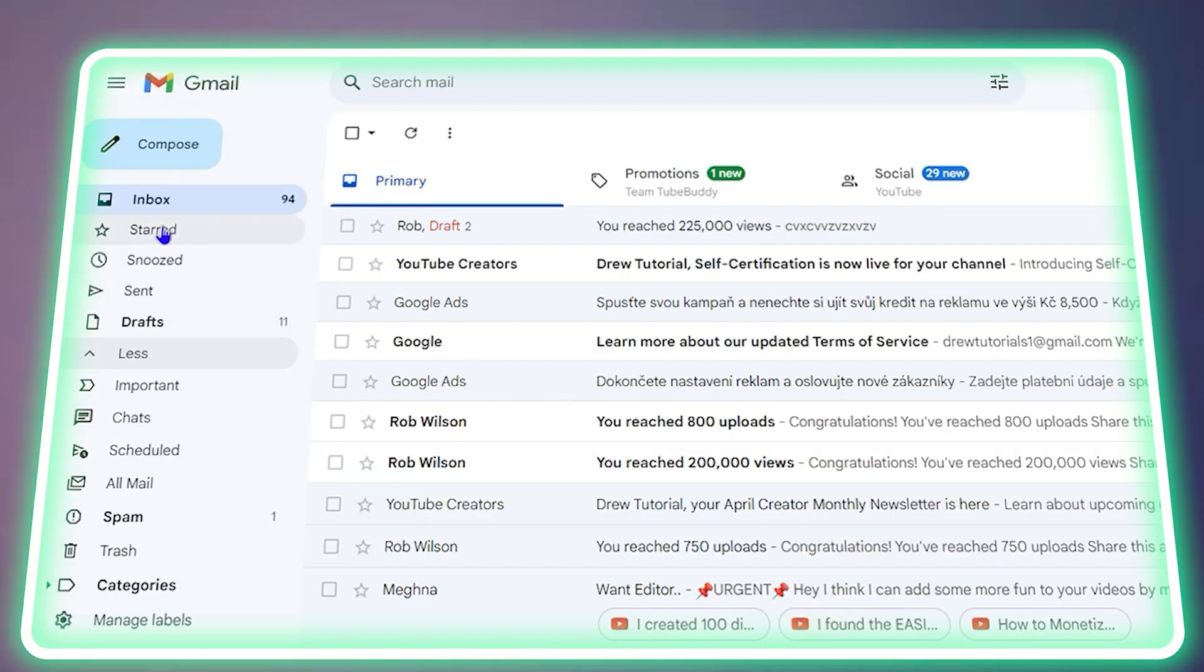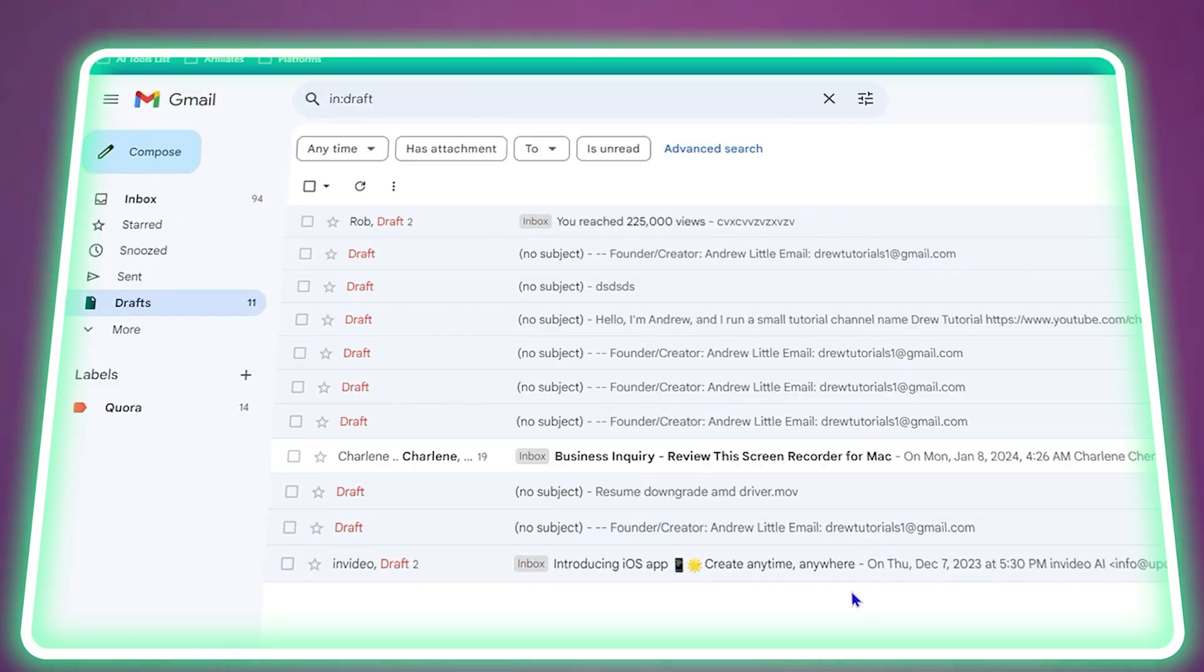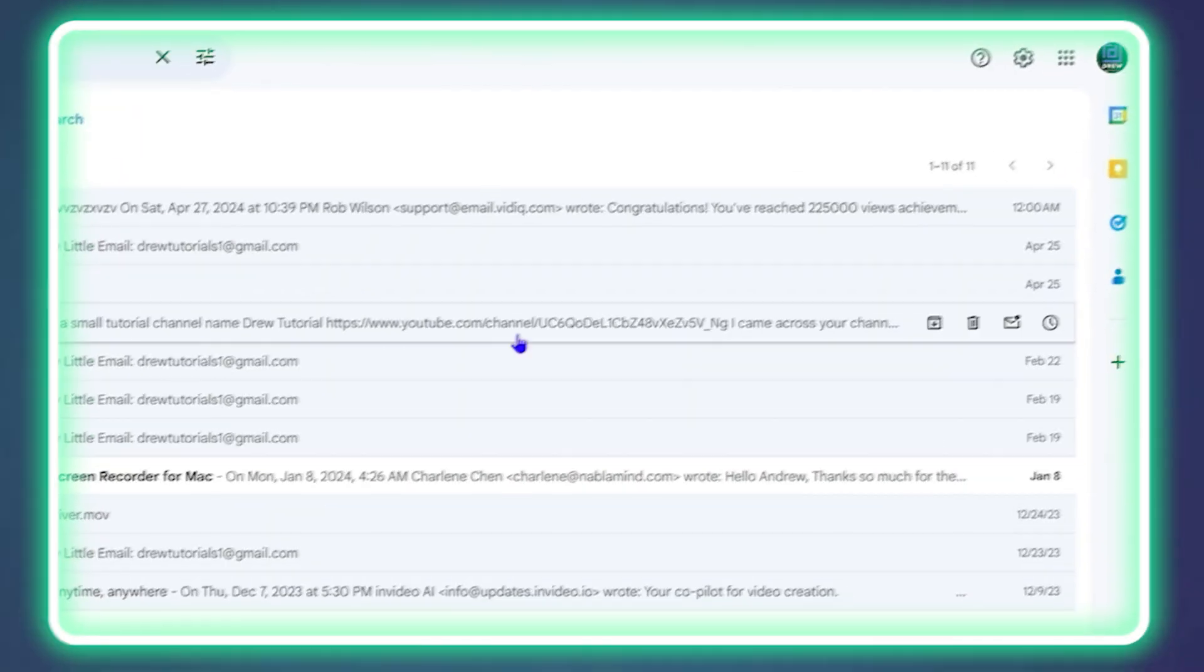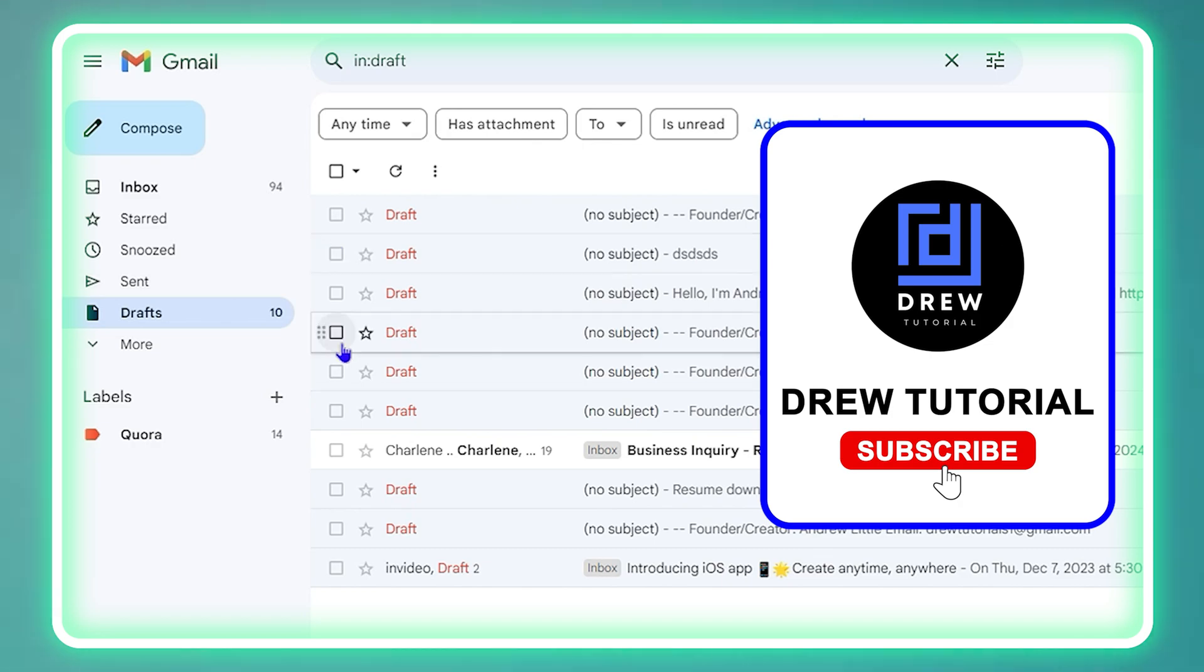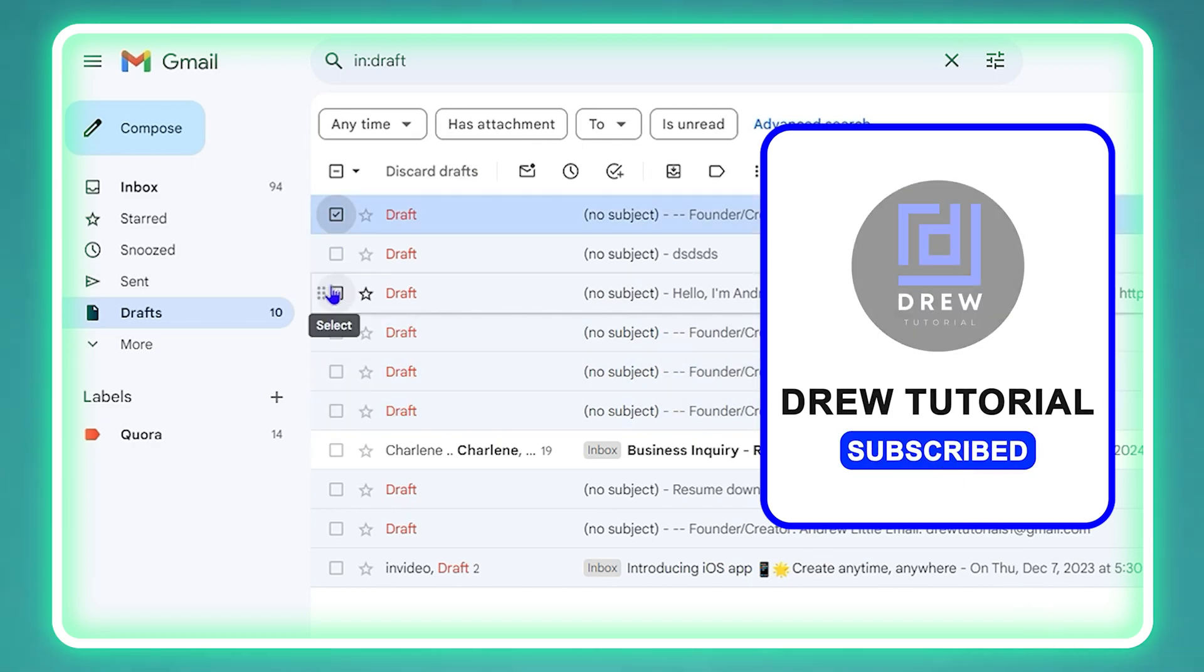Hello friends, welcome back to Draw Tutorial. In today's video I'm going to show you how to delete drafts in your Gmail account.